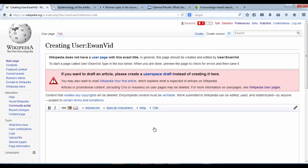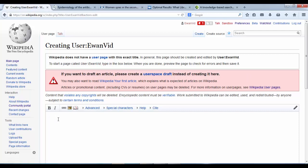Now hopefully you're on the same screen as me. You can see a pink bar at the top which says if you want to draft an article, please create a user space draft instead of creating it here. Below that we have a box. This box is the source editor. This is the markup editor. There are still a few things that the markup editor does better than visual editor, but we can do just one thing in this editor and then we can move on to visual editor from here.